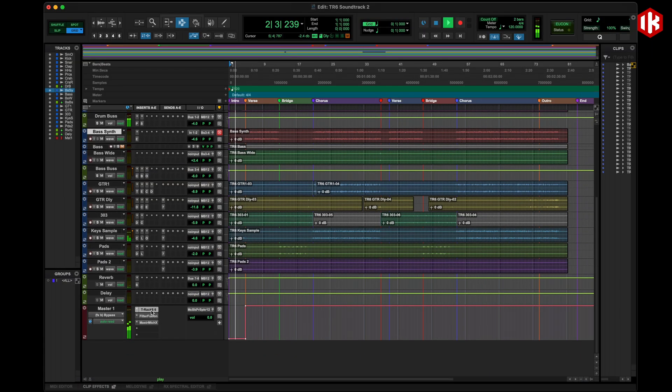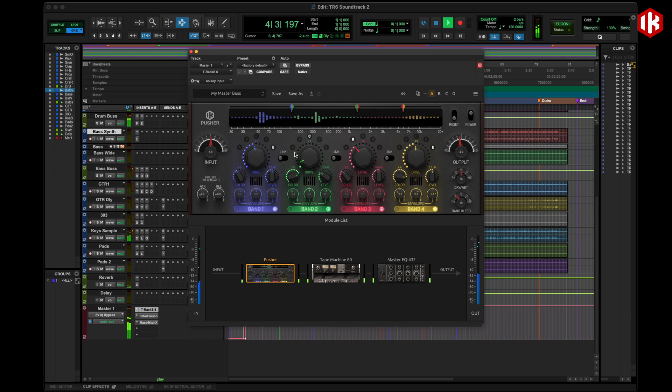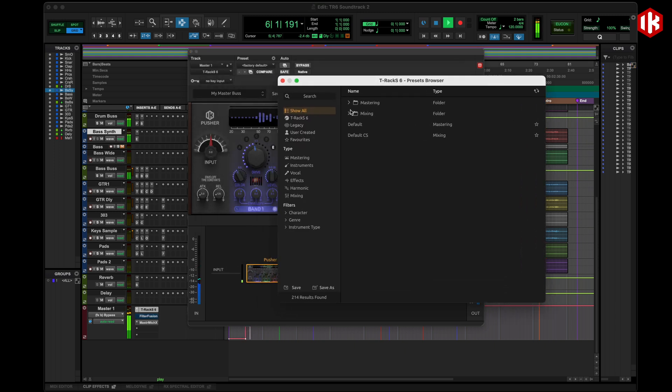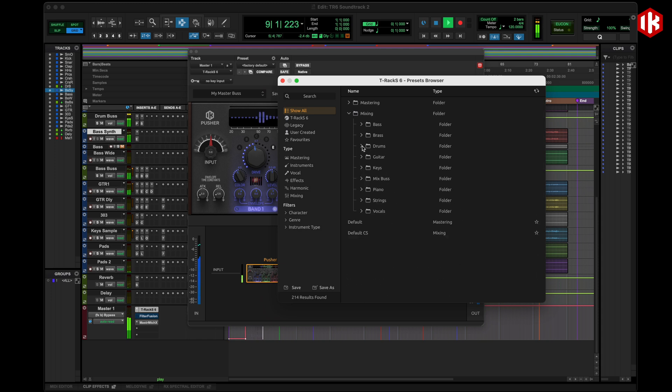That was the standalone mastering with T-Rack 6, but if you're used to working in your DAW, we got you covered. Using T-Rack 6 in your DAW gives you access to all the models. You can not only master your tracks directly there, but also mix anything in your track.